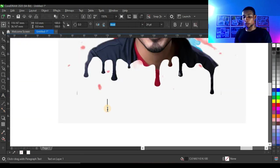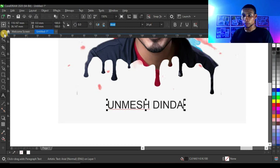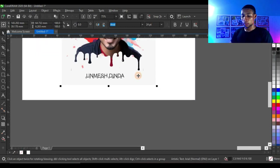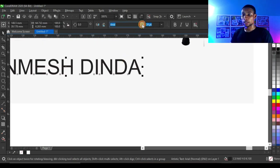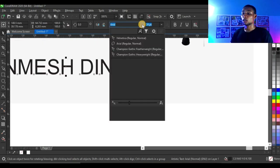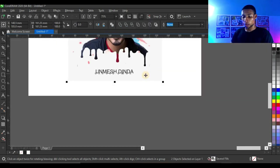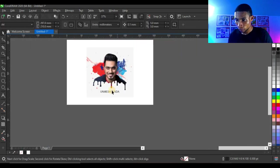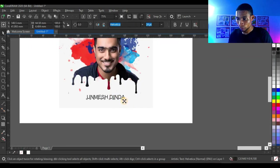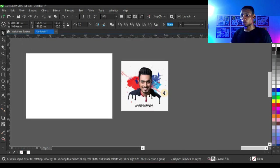Let me write out the name here. I think I should use a nice typeface on this. That's perfect — so this is done for this design.